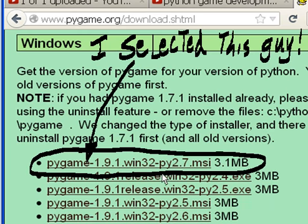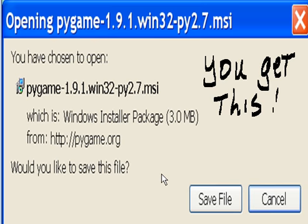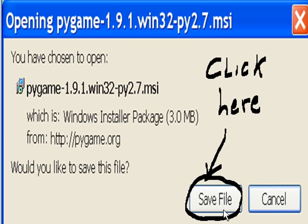So I select it, and all of a sudden you get this: Save File. Click here.